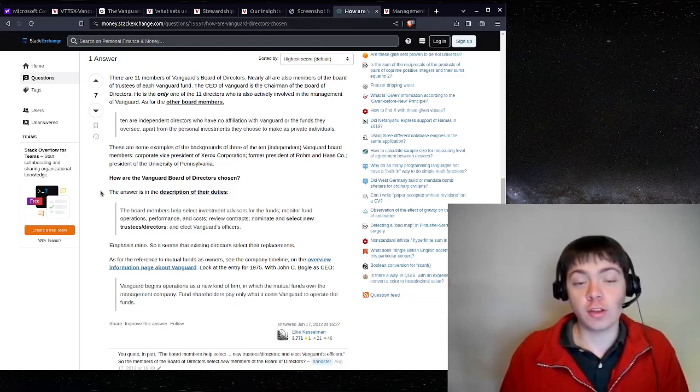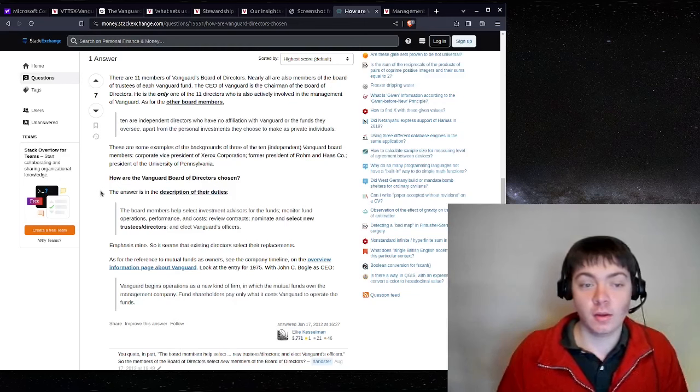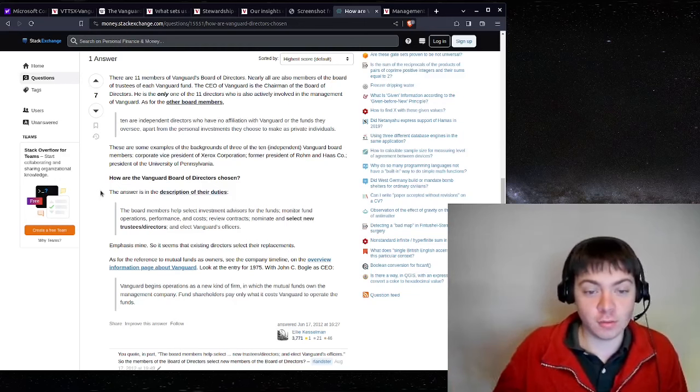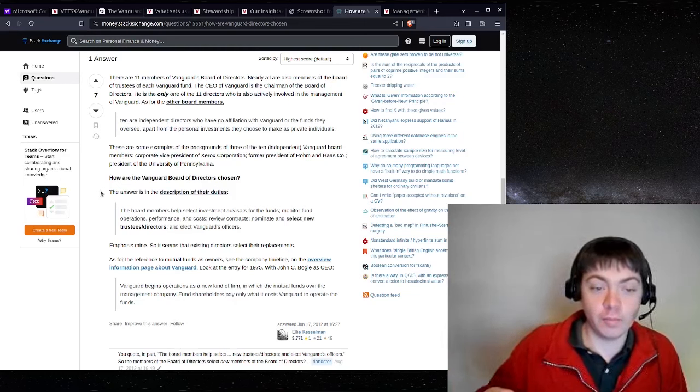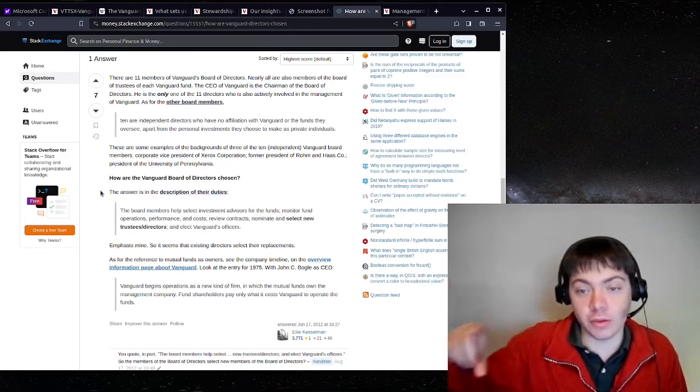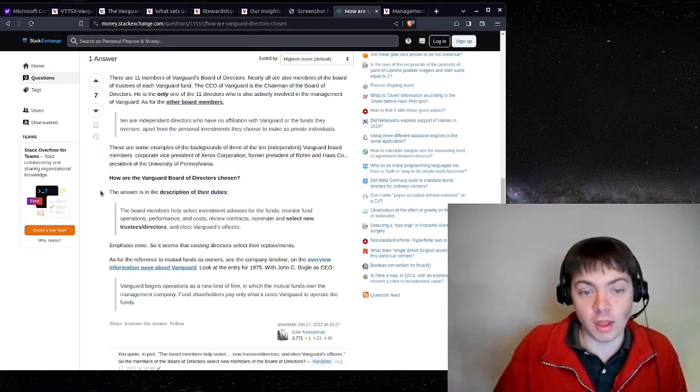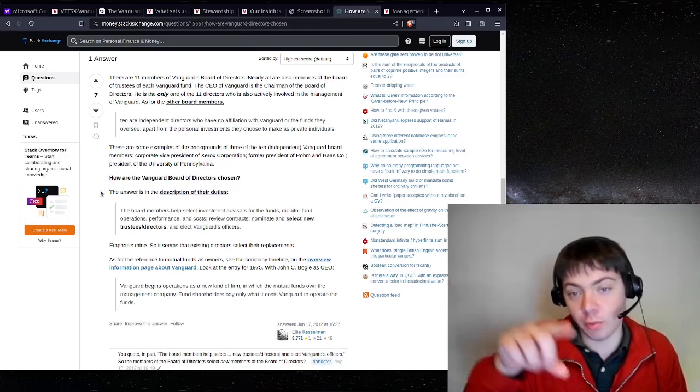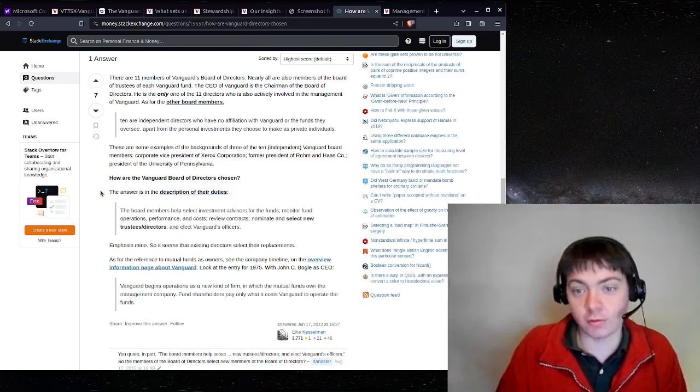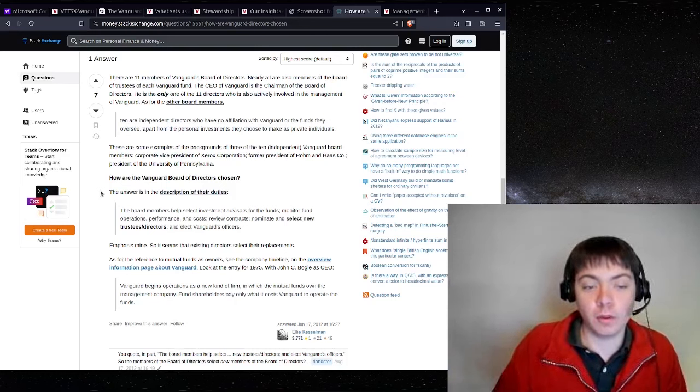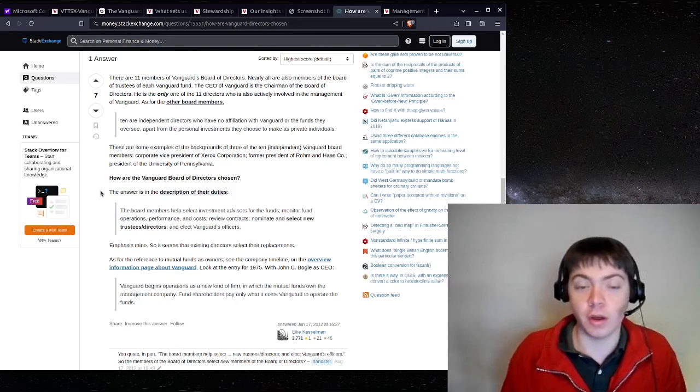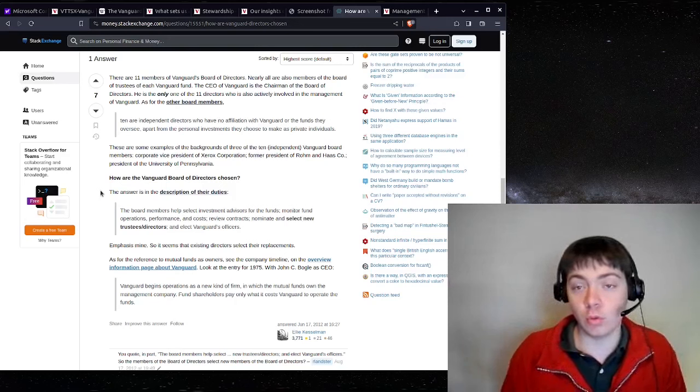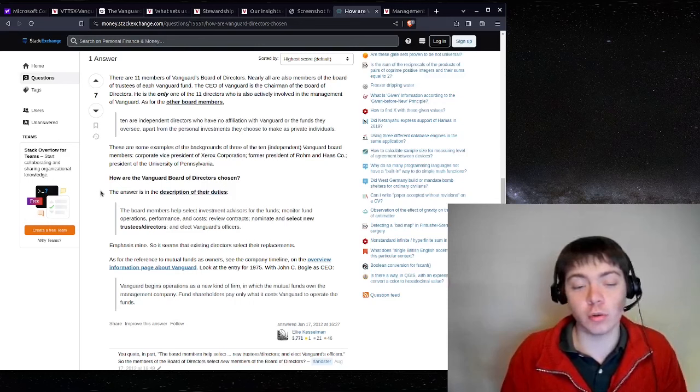So as you can see, it's kind of a recursive election process where the board members elect the leaders of the funds who then elect the board members who then elect leaders of the fund. So there's really no input from the actual fund customers who ultimately do own and control the funds.